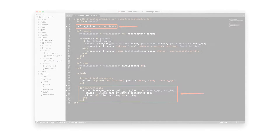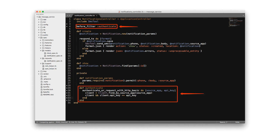The first step we'll take is to create a method called Authenticate, and then have it run before any service tries to communicate with the API. Inside of the Authenticate method, I'm leveraging the Rails built-in method Authenticate or Request with HTTP Basic. This will help perform tasks such as automatically requesting that an outside app supply login credentials. Inside of the Authenticate method, it simply performs a database lookup and verifies that there's a client with matching API credentials.